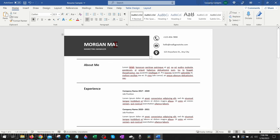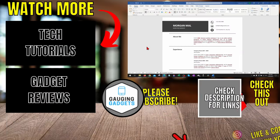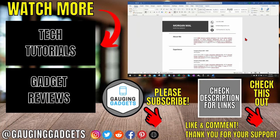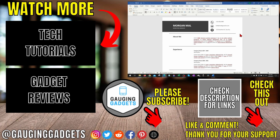All right, so that's how you save a Canva design to a Microsoft Word document. If you have any questions about this, leave a comment below. I'll get back to you as soon as I can. If you'd like to see more Canva tips and tutorials, check the links in the description. If this video helps you, give it a thumbs up and please consider subscribing to my channel, Gauging Gadgets, for more gadget reviews and tech tutorials. Thank you so much for watching.